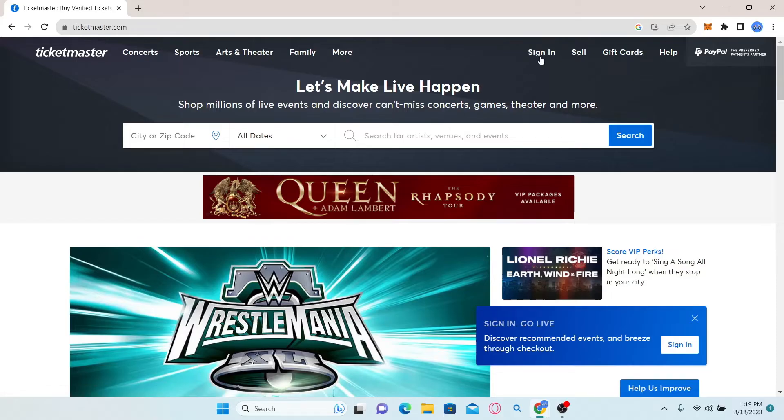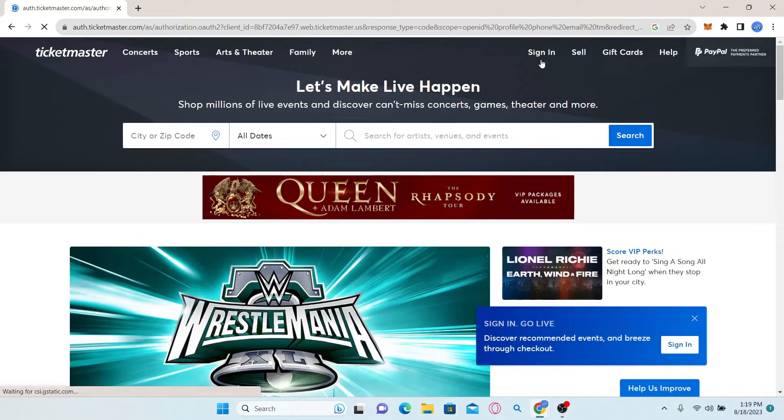Click on the sign in button at the top right corner and use your email address and password to log in to your account.